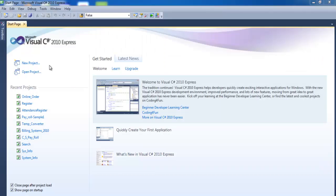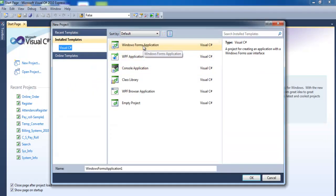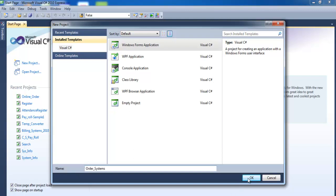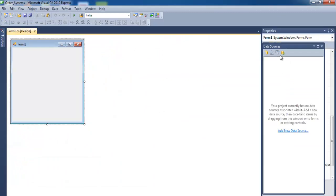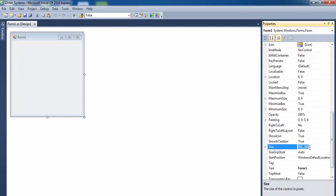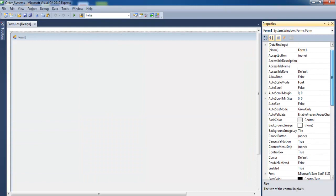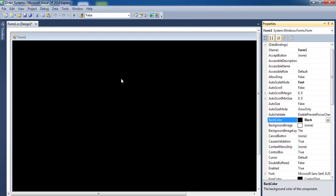Welcome to Visual Studio. We're going to be developing a C# ordering system. Select Windows Forms Application and give it a name — we'll call it order_systems. There's the form. Select the form properties and change the form size to 1366 by 700, and set the back color to black.